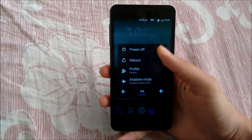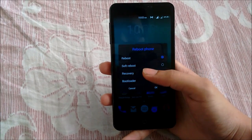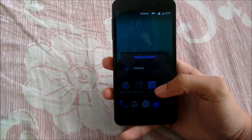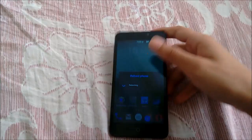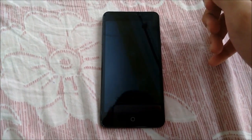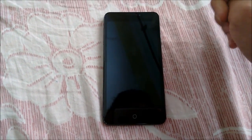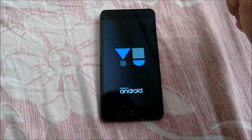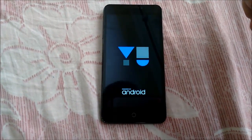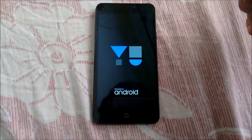Now I am going to reboot into the recovery. Make sure that you have stock recovery and not any custom recovery like ClockworkMod. If you haven't changed or flashed any custom recovery in the past, then you don't need to think about that.